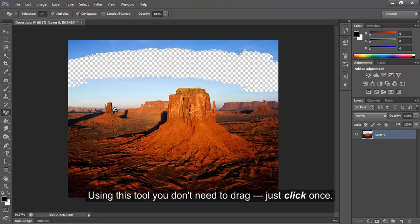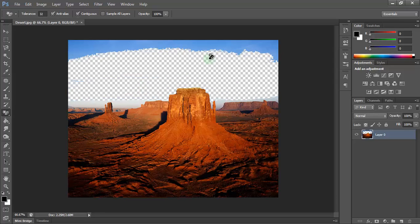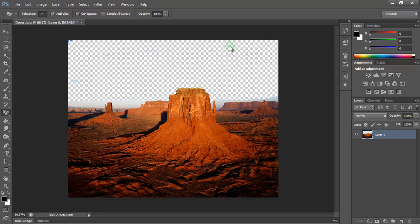Using this tool, you don't need to drag. Just click once. Thank you.